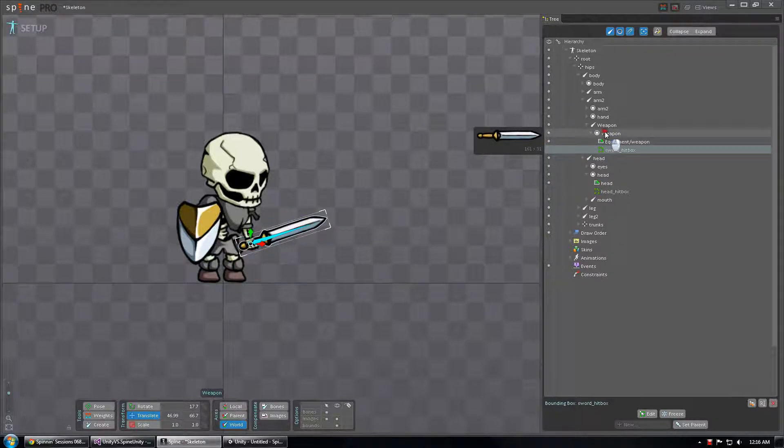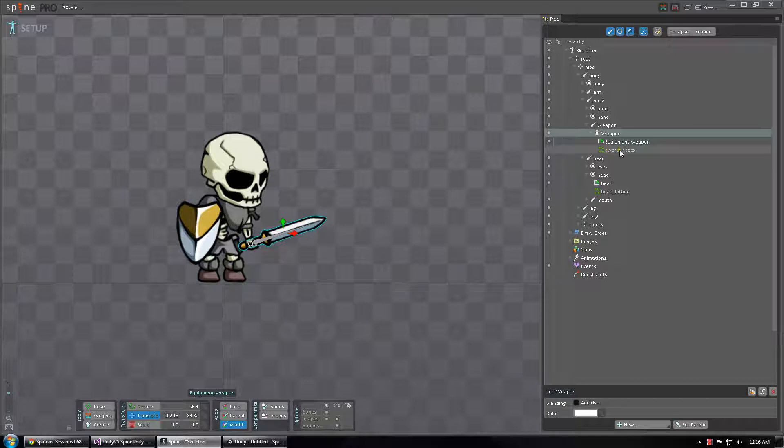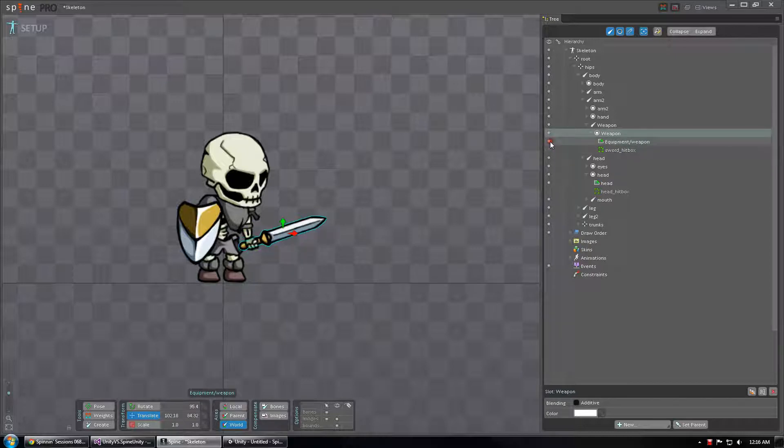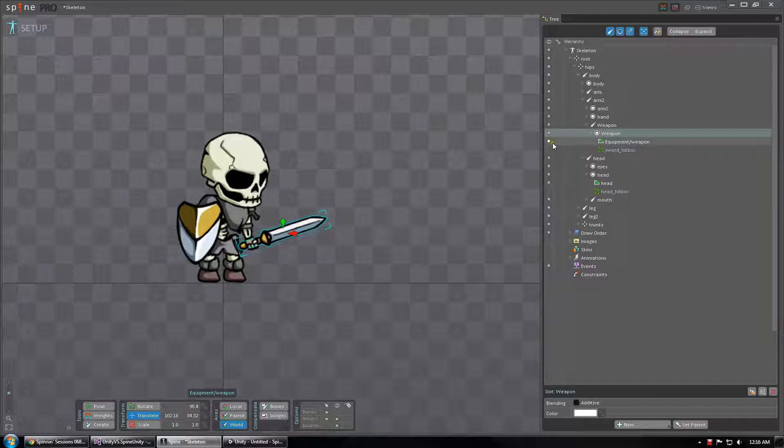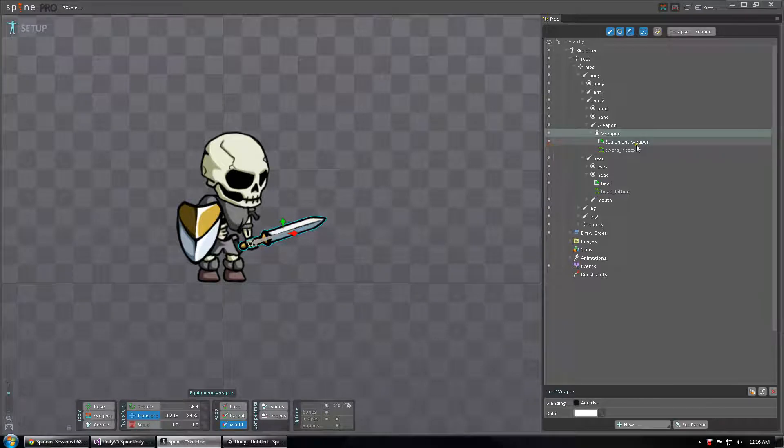This is by no means a requirement. You are welcome to add your own slots specifically for the attachments. However, when they are spawned in Unity it doesn't matter whether they are currently displayed or not since they are not toggled on and off by choosing set attachment through the method that I'm going to show.